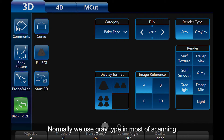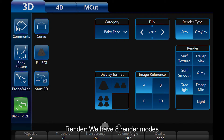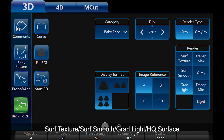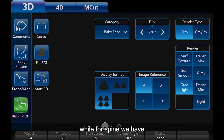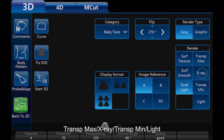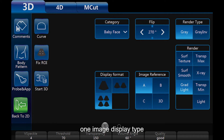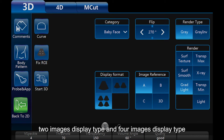Render: we have 8 render modes. For baby face, we have surf texture, surf smooth, grad light, and HQ surface. For spine, we have transparency max, x-ray, transparency minimum, and light. Display format: we have 3 choices — 1 image display type, 2 images display type, and 4 images display type.